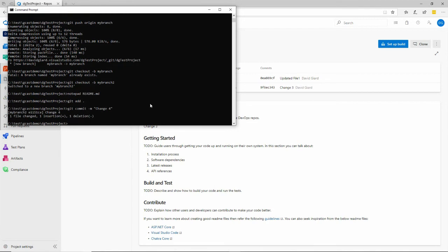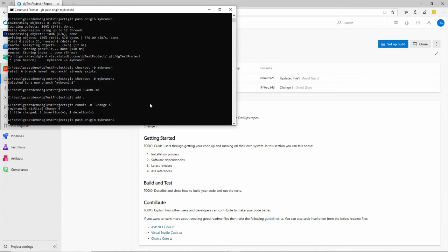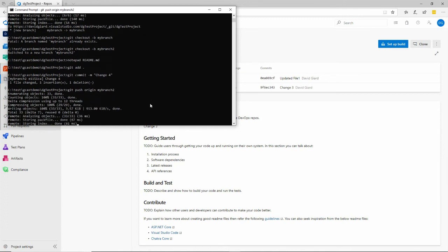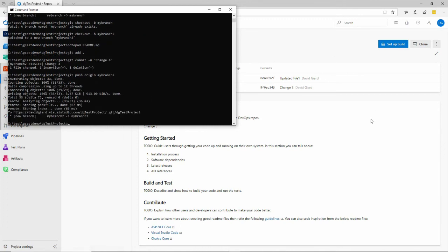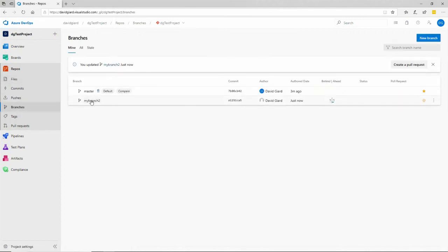And now I want to do git push origin my branch two right here. And this works just fine. If I come over here, I should be able to see in branches, my branch two is here.